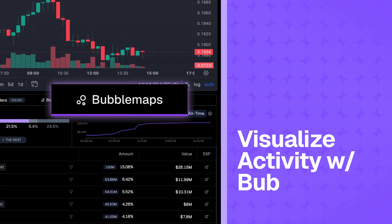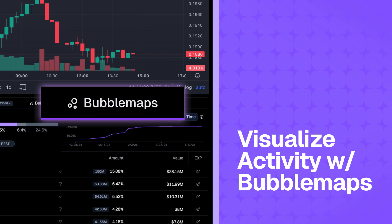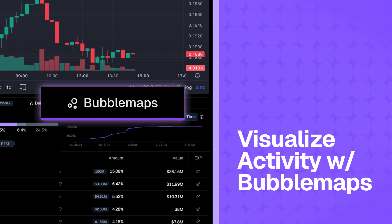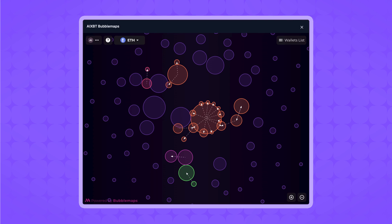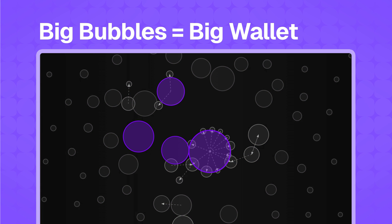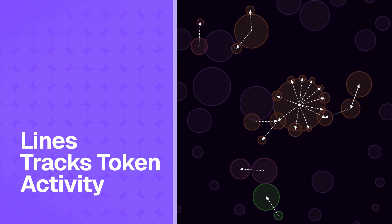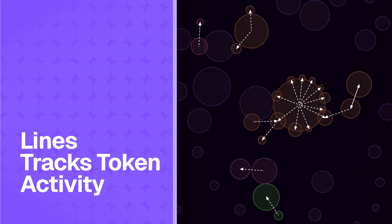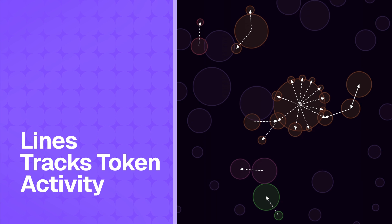To take your analysis a step further, Gecko Terminal integrates Bubble Maps, an extremely useful tool to visualize blockchain data. Each bubble represents a wallet — the larger the bubble, the more tokens that wallet holds. Lines connecting bubbles indicate token transfers between those wallets, often recent or frequent.